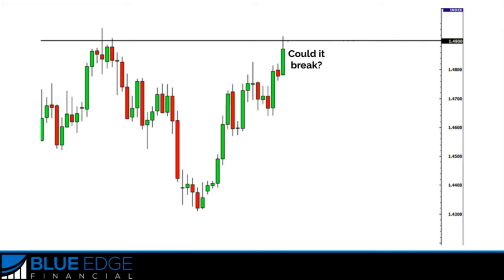Remember how we learned about support and resistance? Well, here you can see on this chart we have a resistance zone up here. You can see price came multiple times and was rejected at this point, and here we are again at this point. So we're wondering: is it going to break through that resistance zone or is it going to get rejected by it?